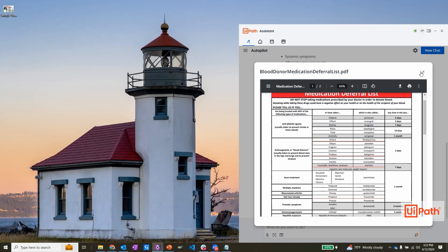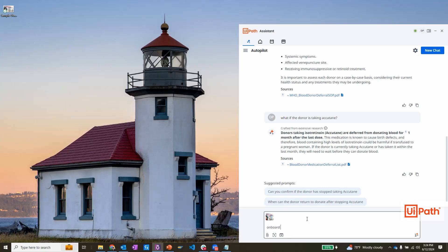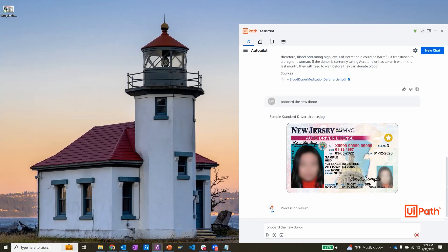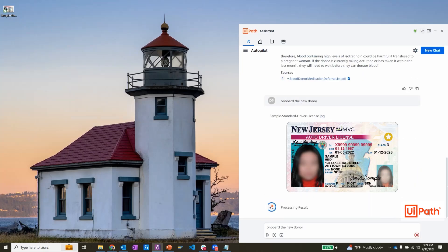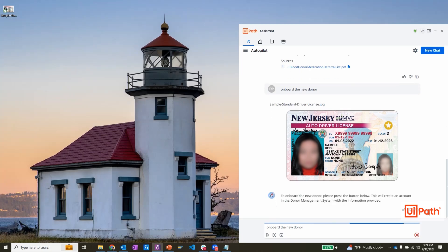The final step is to onboard the donor in the medical management system. I can simply drag and drop a copy of their driver's license, and Autopilot takes care of the rest. Autopilot uses UiPath document understanding models to extract information about the donor and kicks off an automation to fill out the required onboarding form.